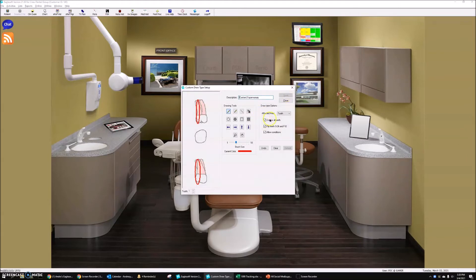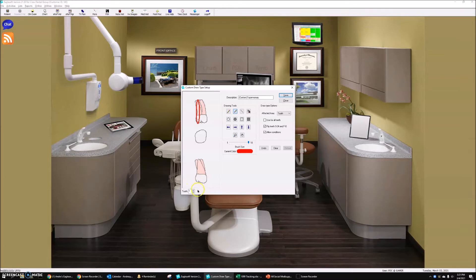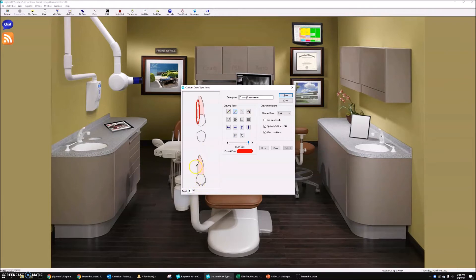Now I'm going to uncheck 'use for all teeth' and actually go through and customize this. I'm going to go to my eraser tool, make it super large, and erase. I'm going to do this for all of my upper teeth — all the upper teeth — and get rid of the lower draw type.